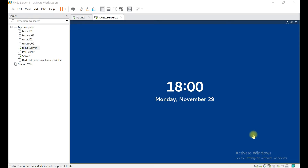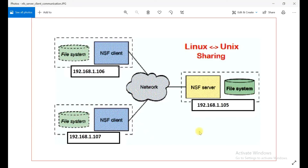Hello everyone, welcome to my channel. In this video we will see how we can configure an NFS server and NFS client. Before doing any configuration, first we need to understand how NFS server and NFS client communicate with each other. I have one simple diagram which will show you that, and on that basis I will also configure the lab.